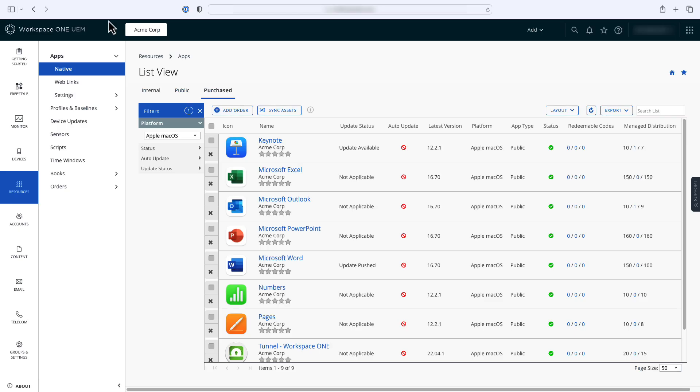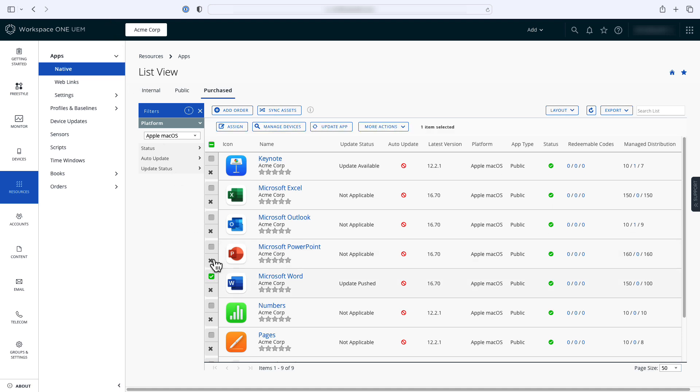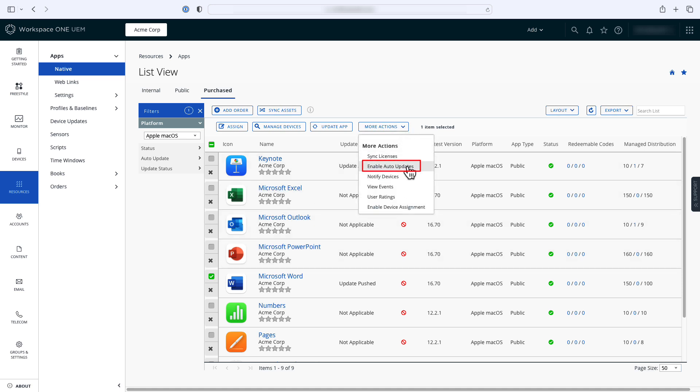Workspace ONE UEM also provides a mechanism to ensure that the app is kept up to date on your macOS devices. You can enable updates to be automatically applied by selecting the app, clicking the More Actions menu and choosing Enable Auto Updates.